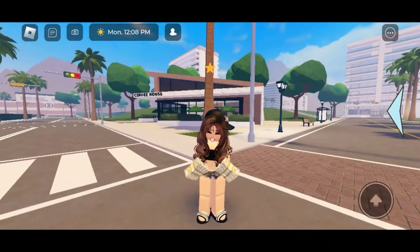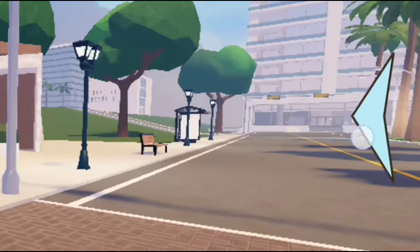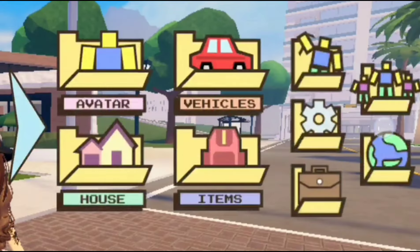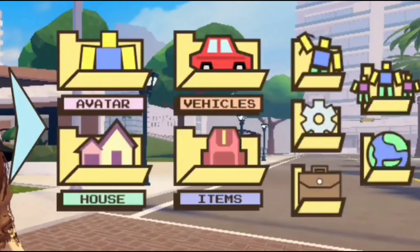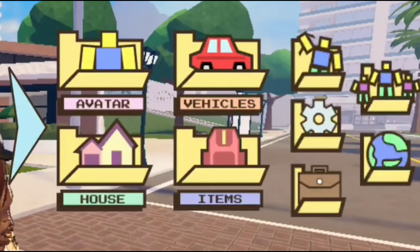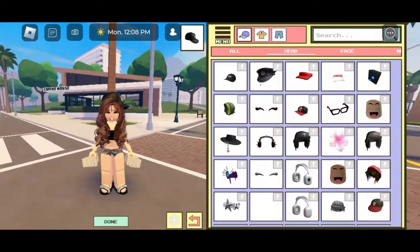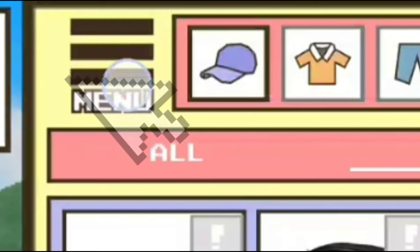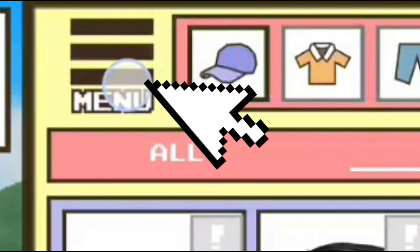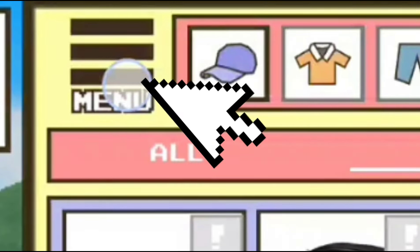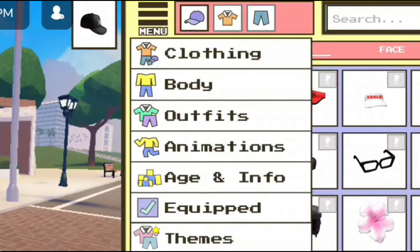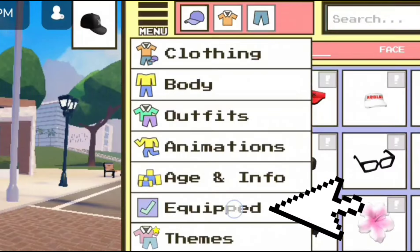The first step is to click on the blue arrow on the side of your screen. These icons should pop up. Now let's click on avatar to get into the avatar editor. Click on menu with the three lines, then go to equipped.